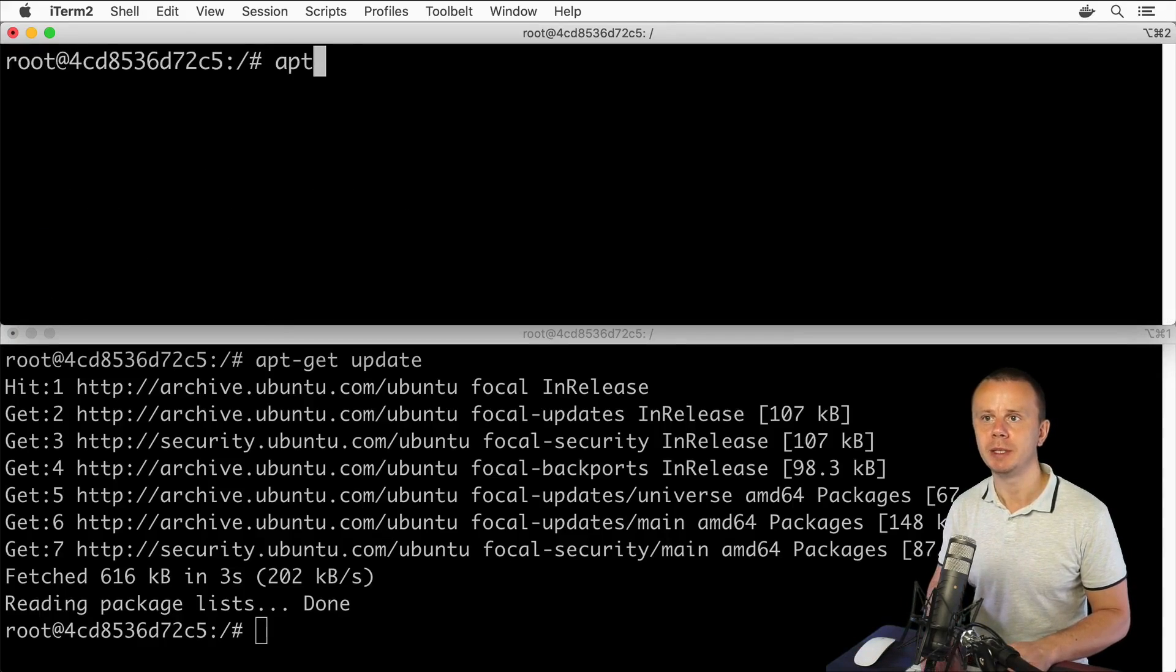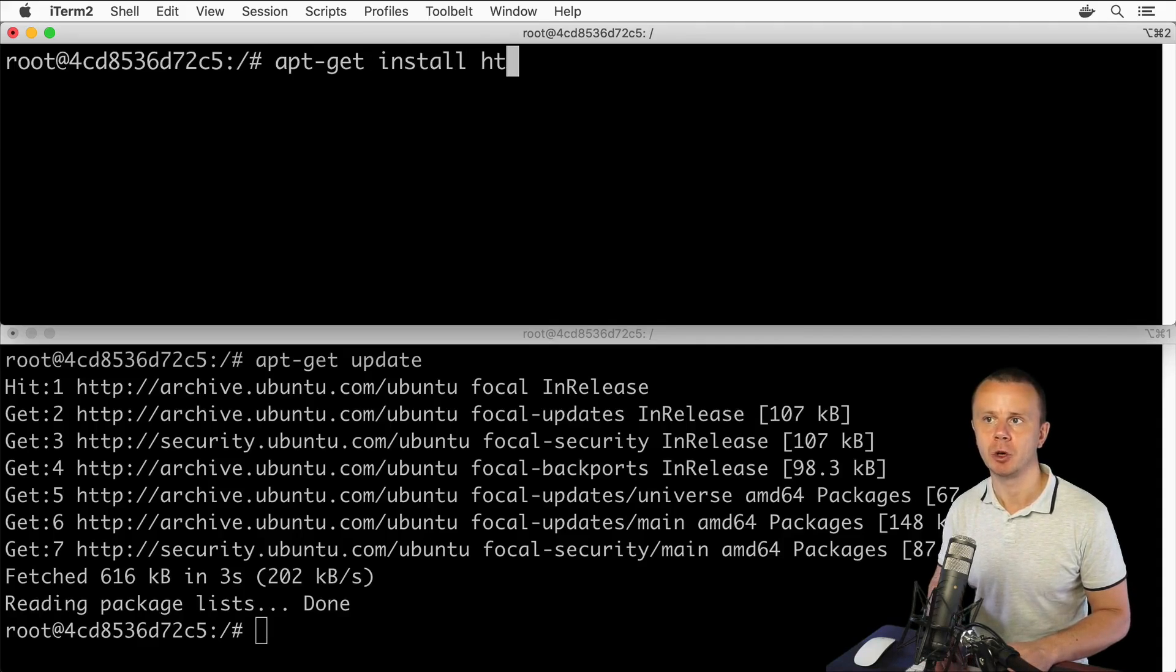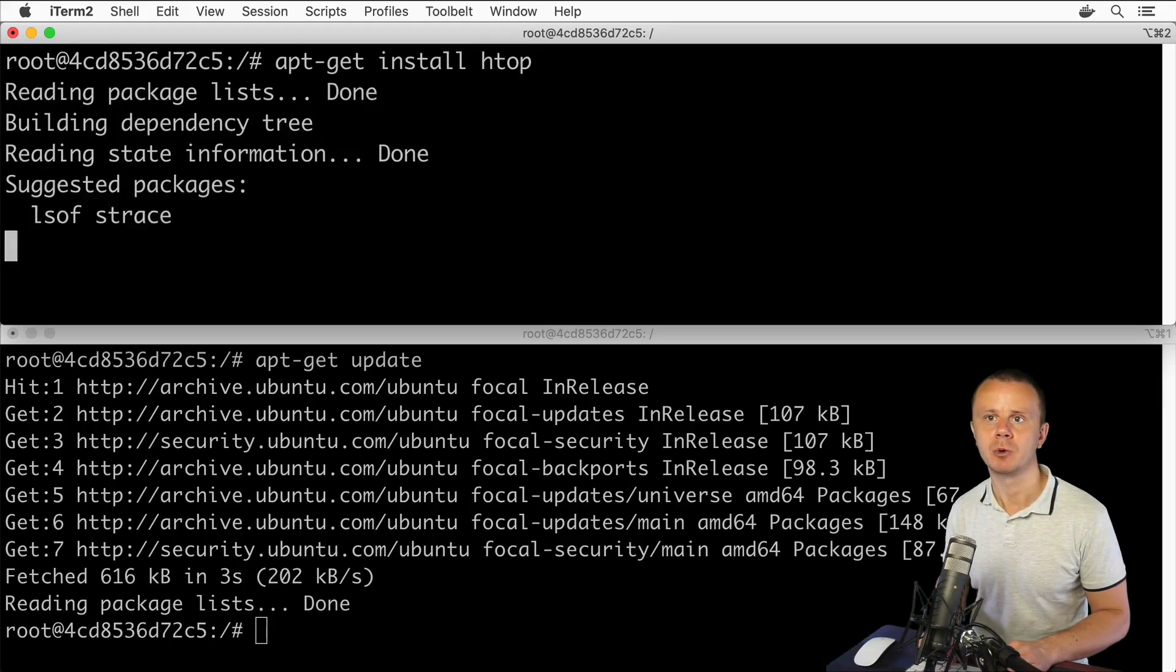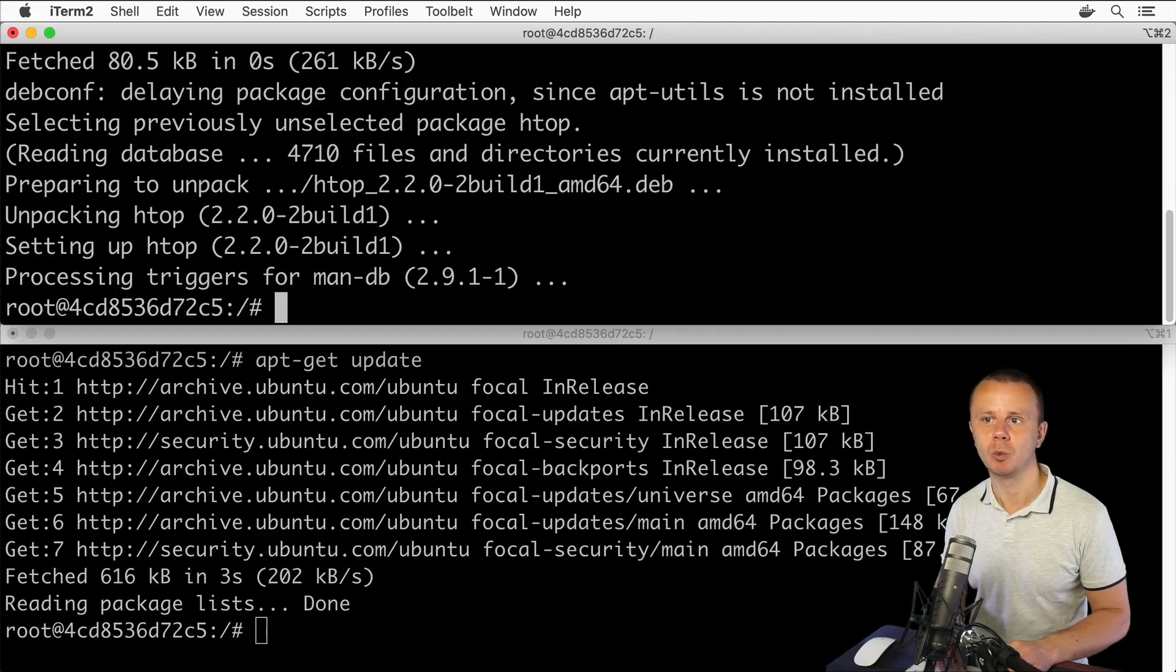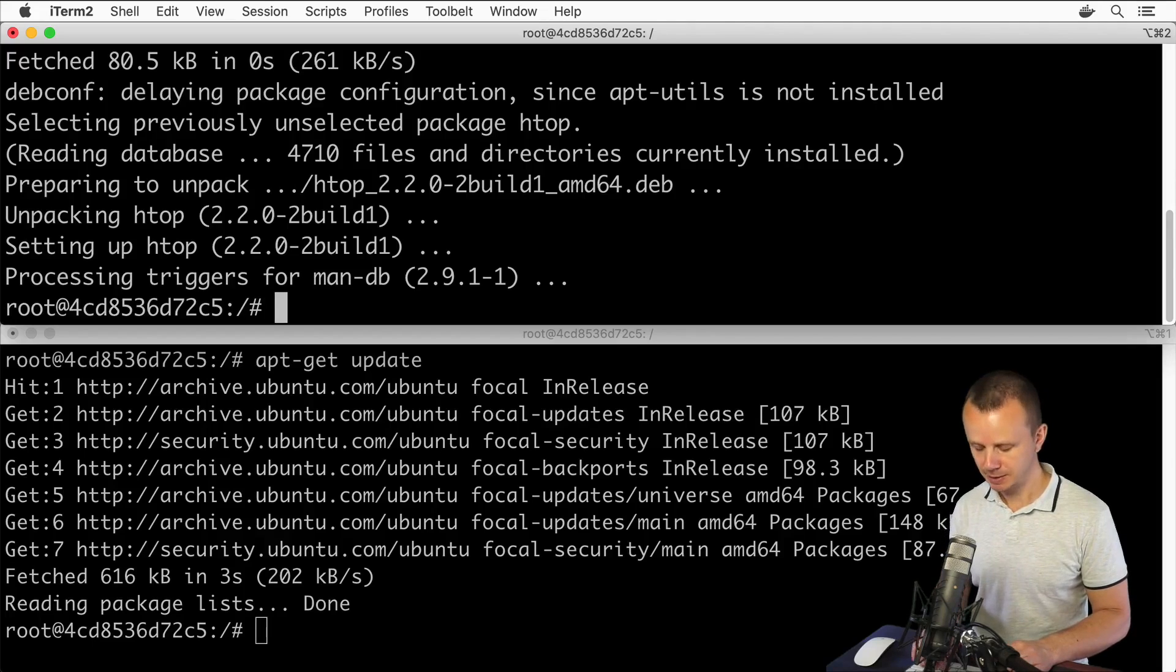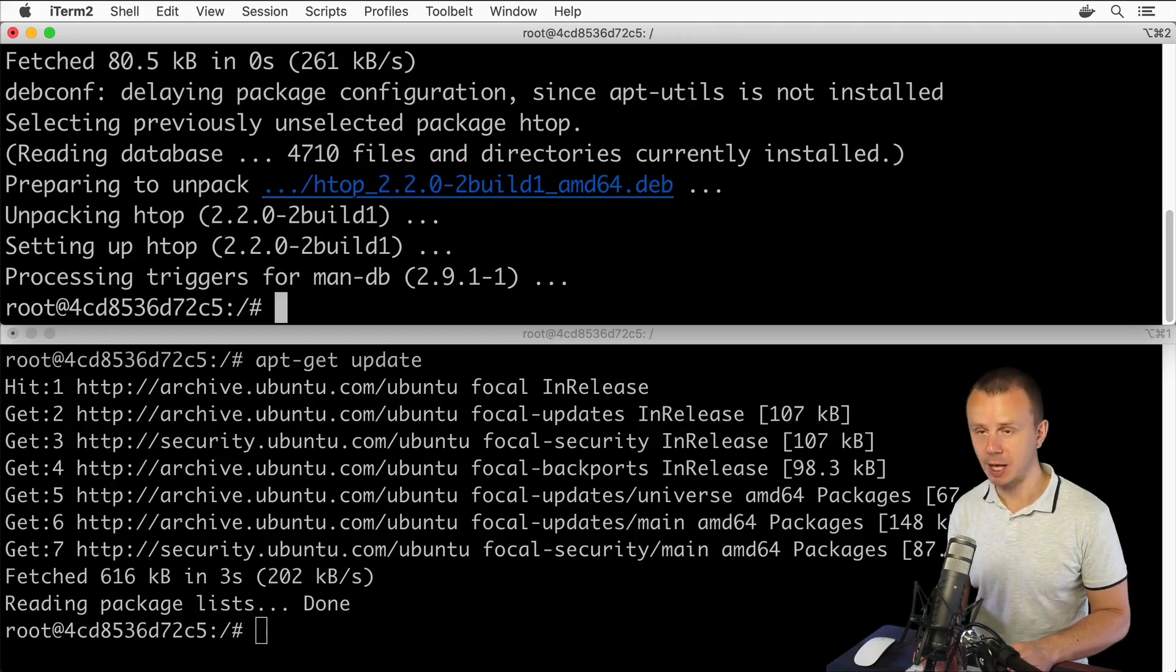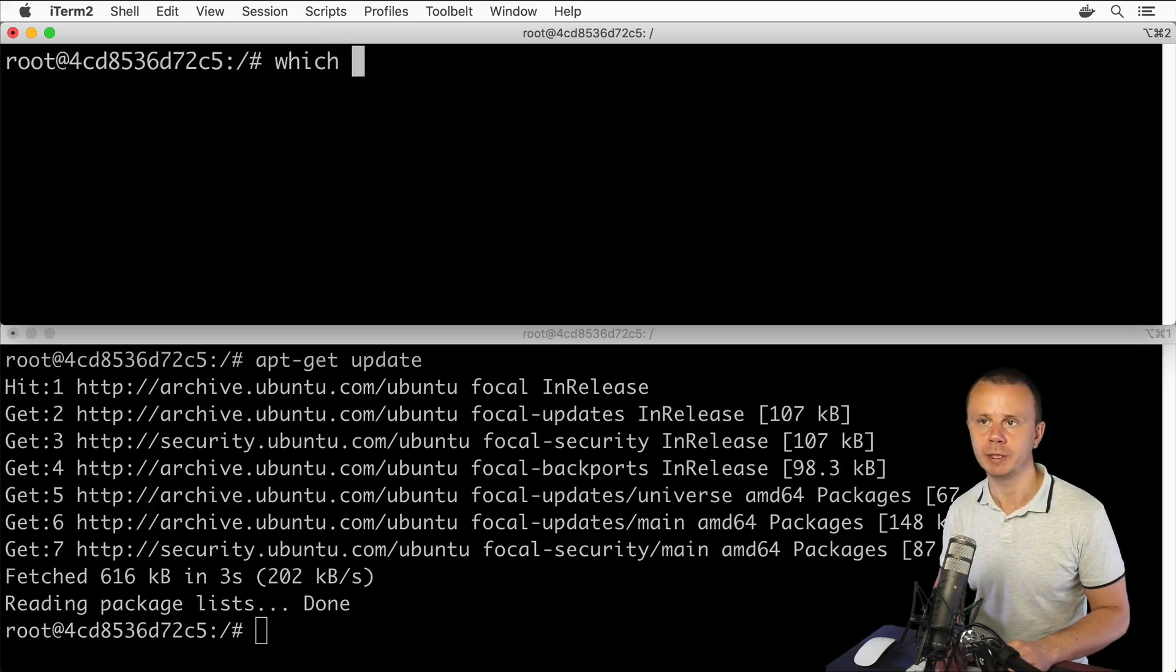Now let's use apt-get install command and install the package called htop. Reading package list, fetching... and this package was successfully installed. Let's see where it was actually installed. For that you could use the command which and type the name of utility: htop.